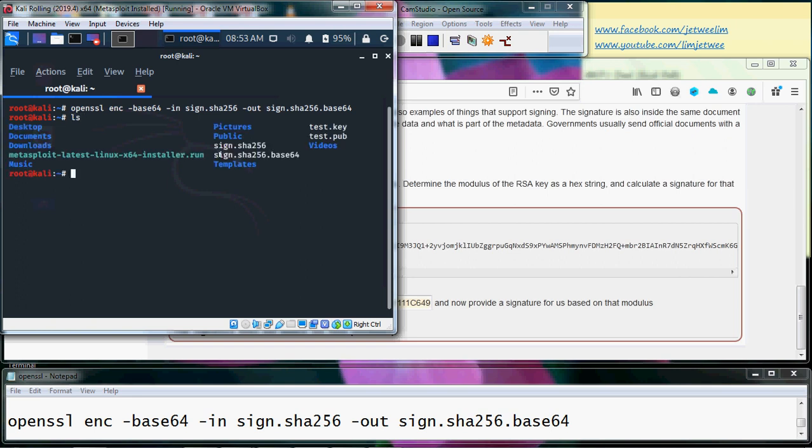And now I would have my base64 signature.